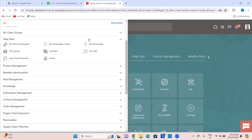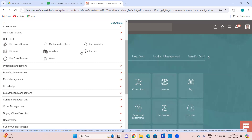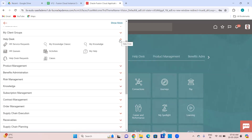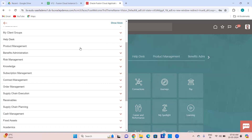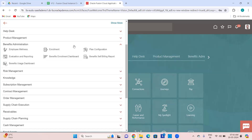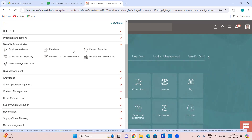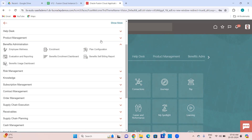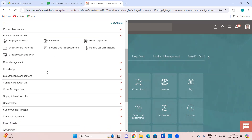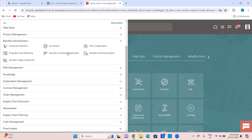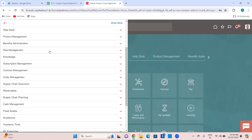If you have implemented or want to implement HR Helpdesk, this is the area from where you implement the queues and all those things. Benefits Administration covers benefits enrollments, benefits admin, benefits plan configuration, wellness evaluation, and reporting. If you are a benefits manager, specialist, or user, all the functions you will do from here.